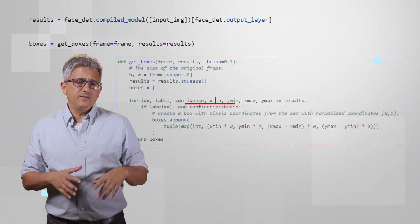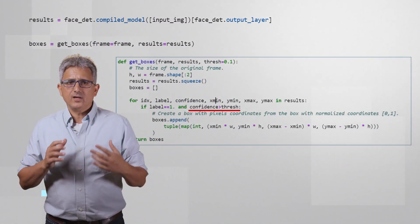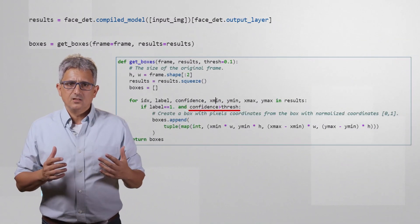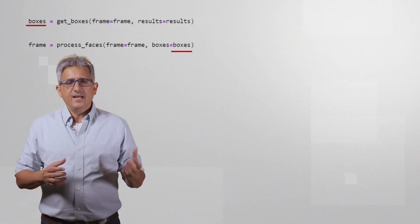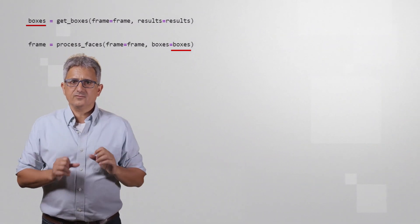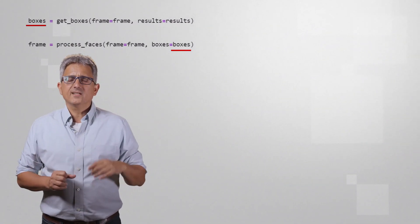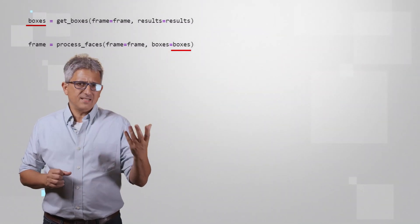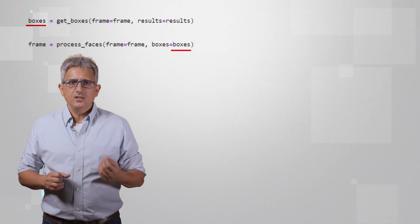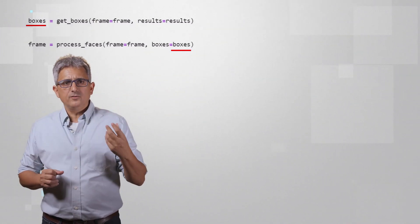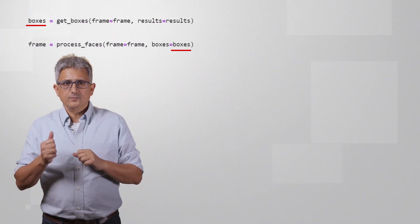And now we take the results and extract the boxes. We take the boxes and using process faces function, we extract a frame, basically an output image to present, which will include the face and the emotion.